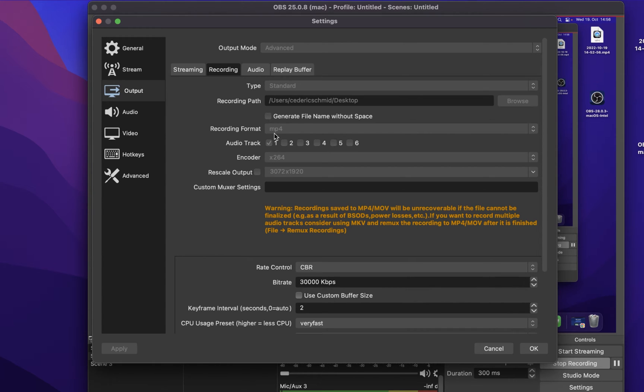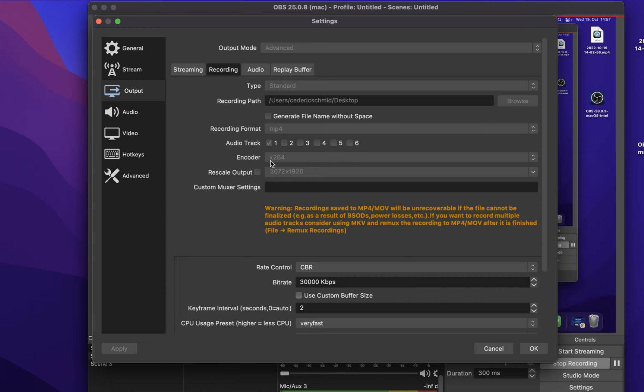The Encoder option should be set to X264, as this will result in the best OBS performance for Mac users. If you have access to a dedicated graphics card, then it will show up in this list. It will then be favorable to use it, but for most users, make sure to set this to X264.